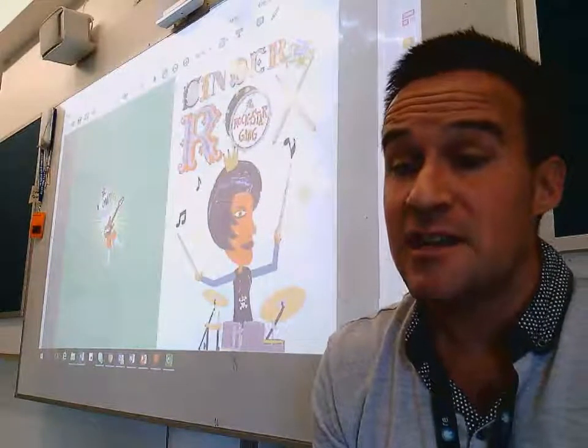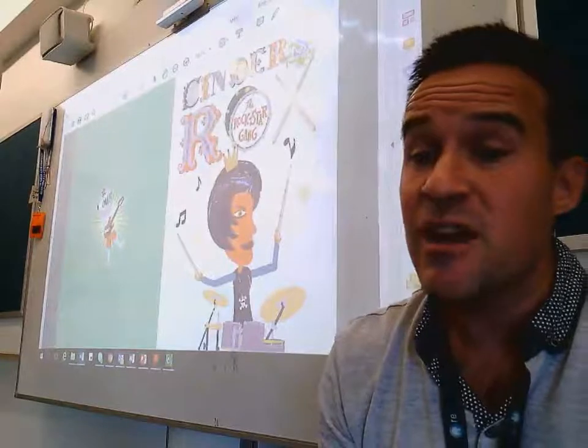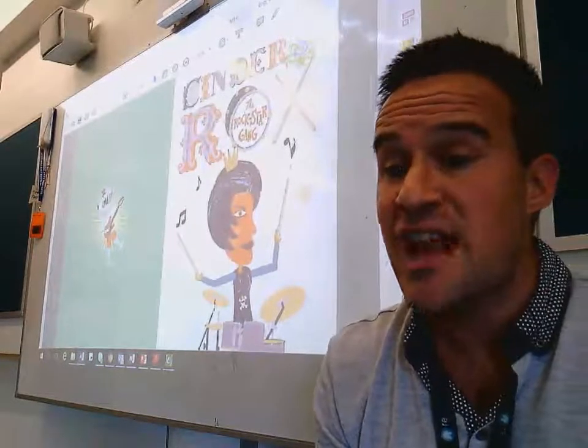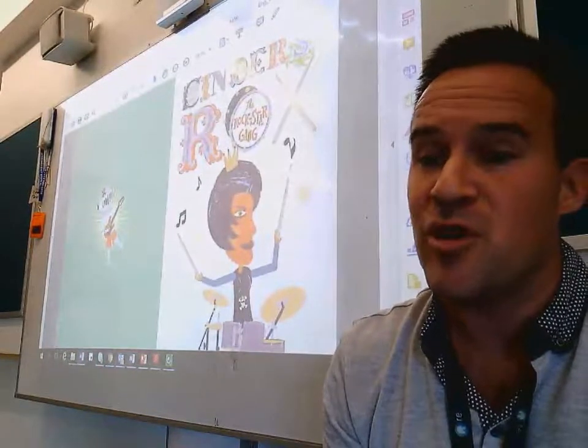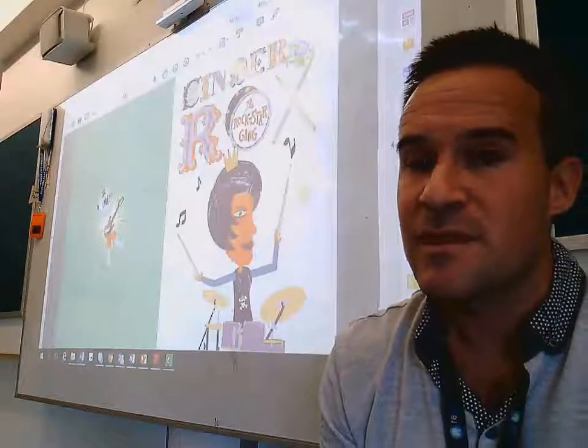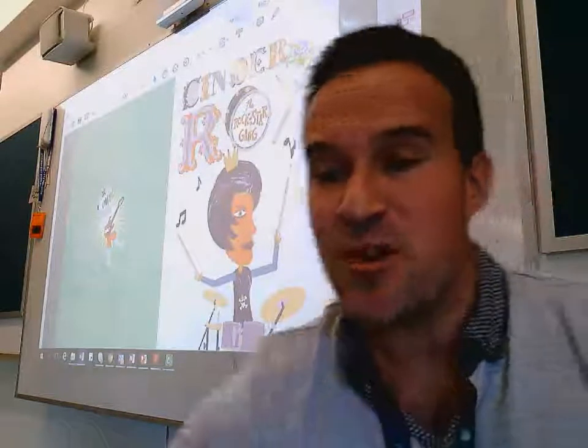Finally, share with your learning buddy your opinion about which character or story you prefer. See you all tomorrow.